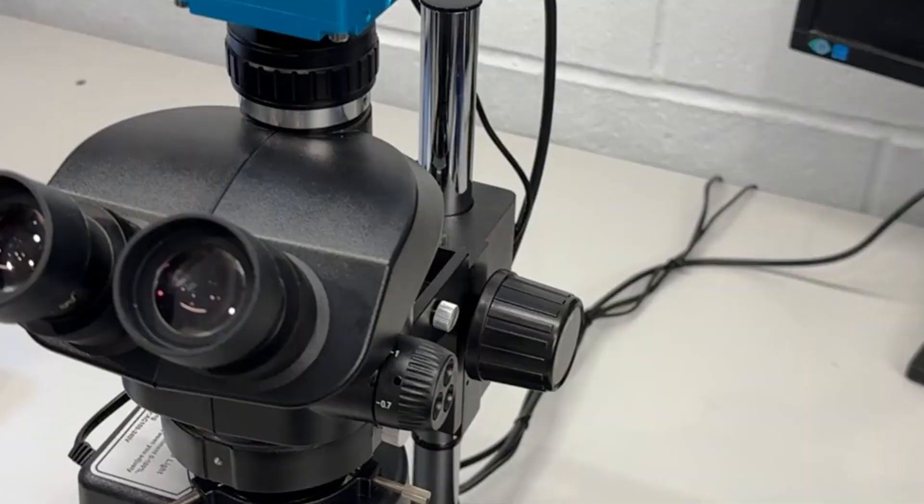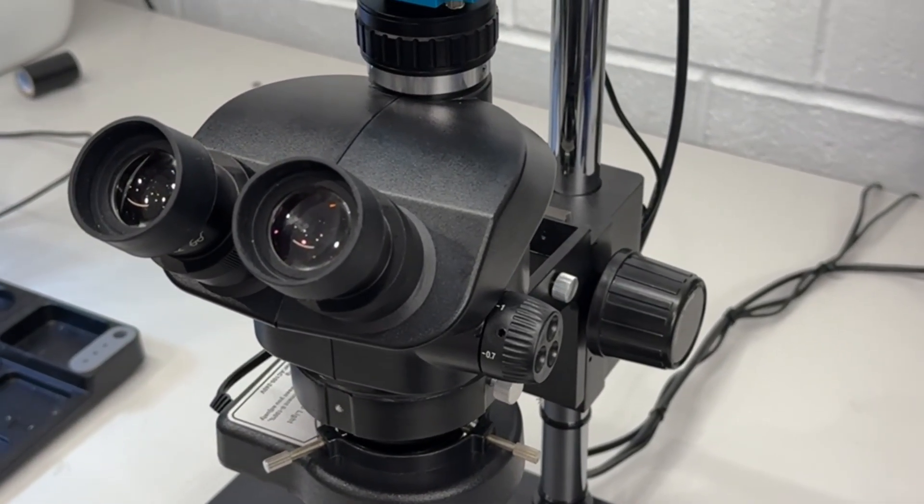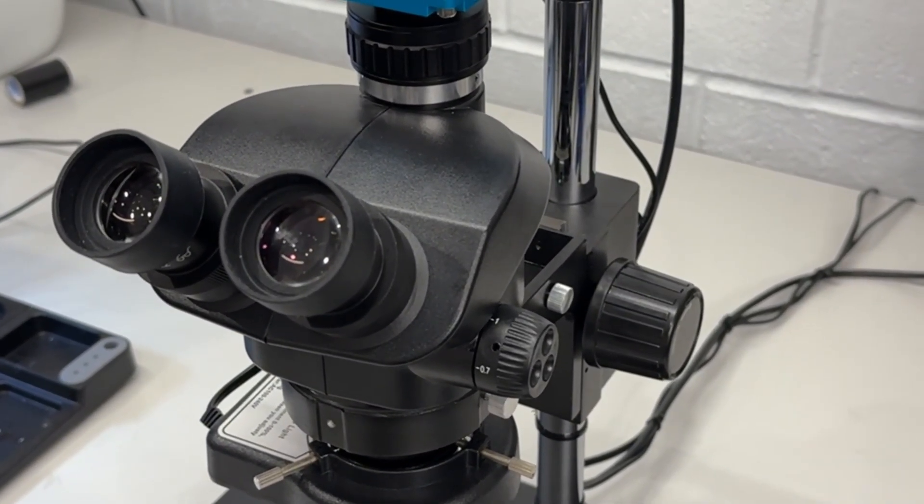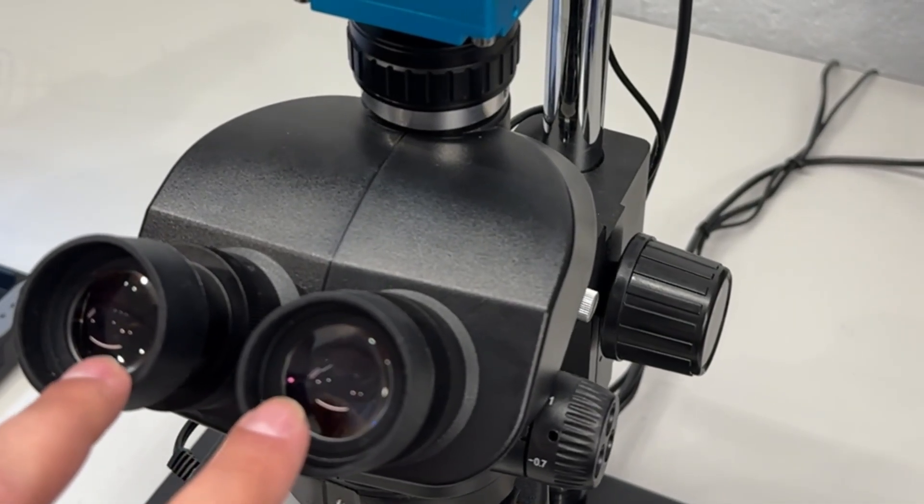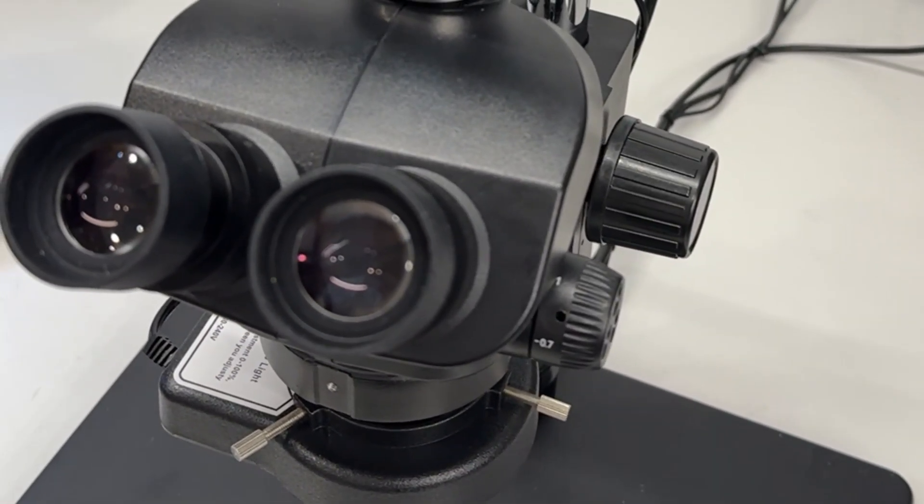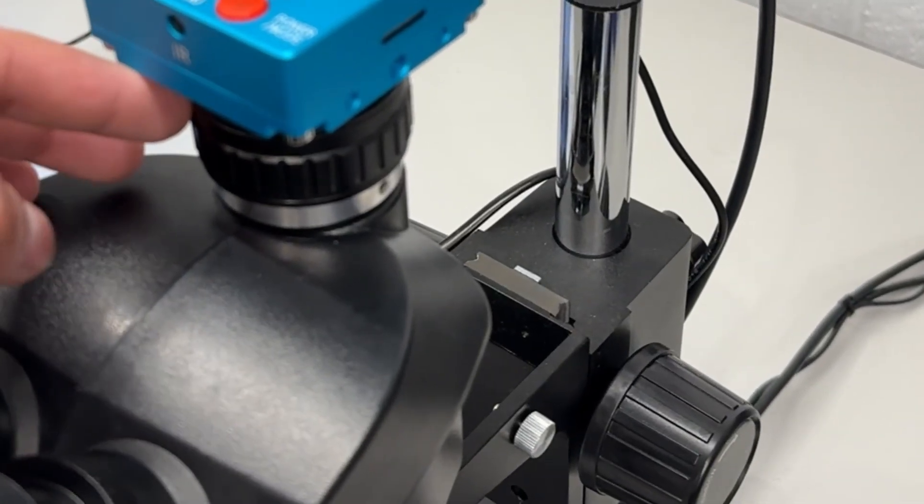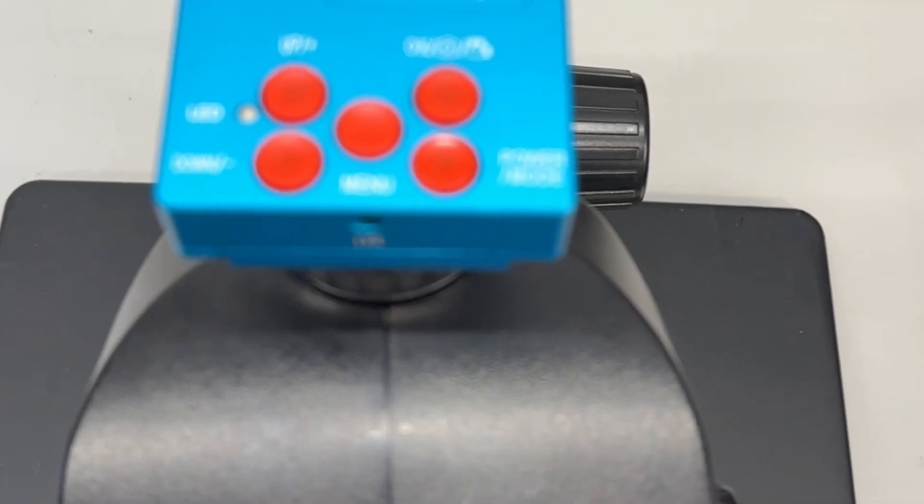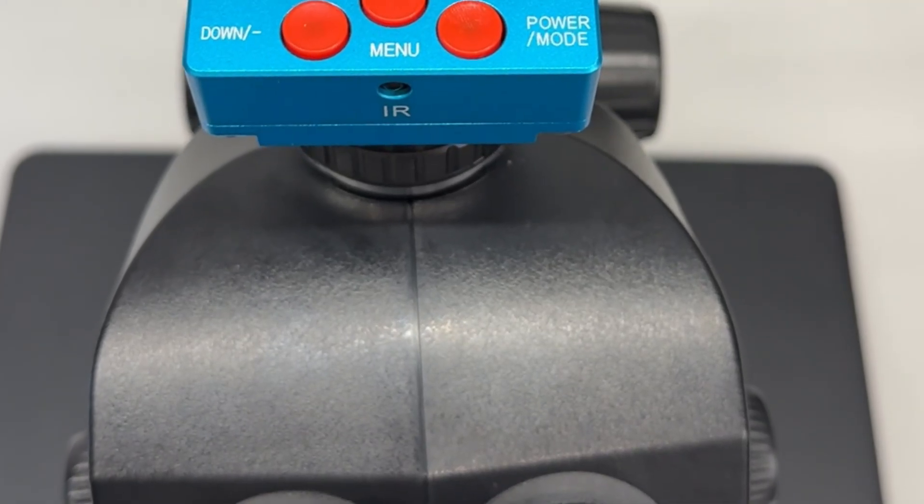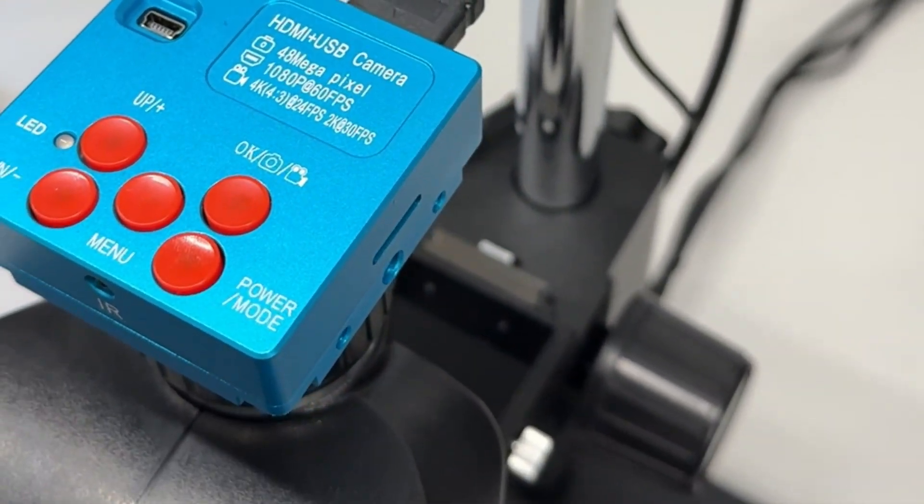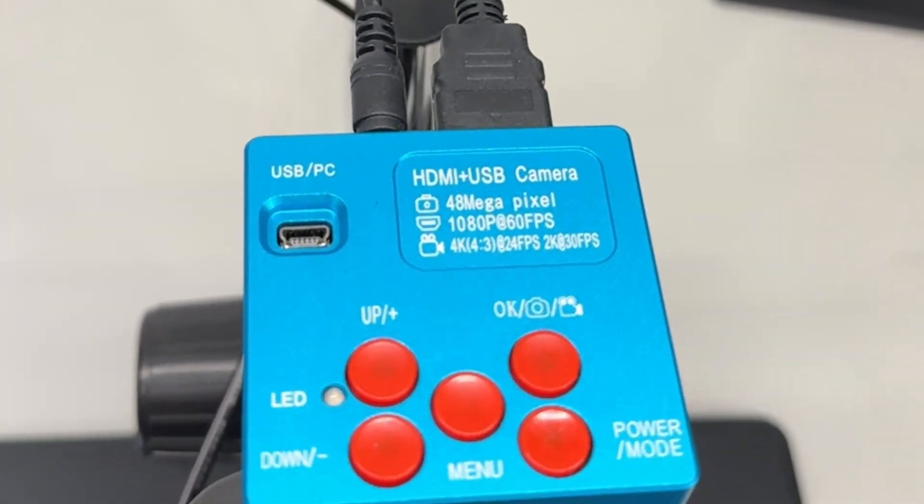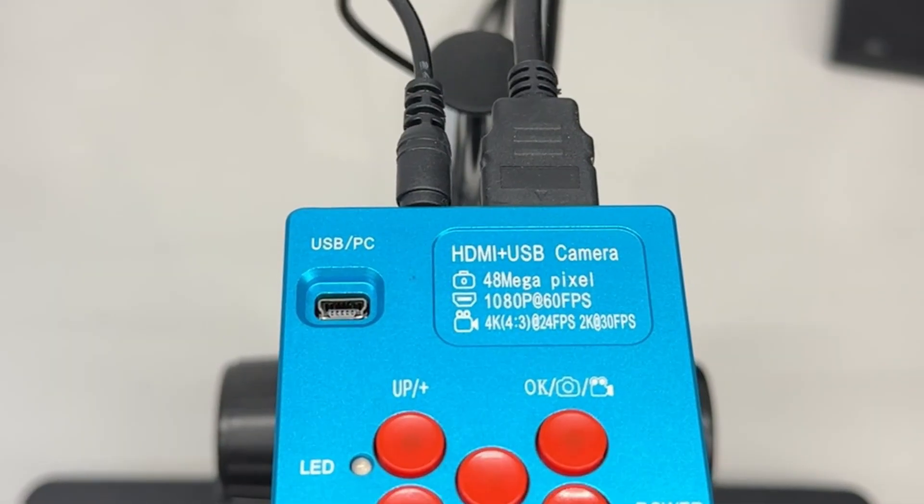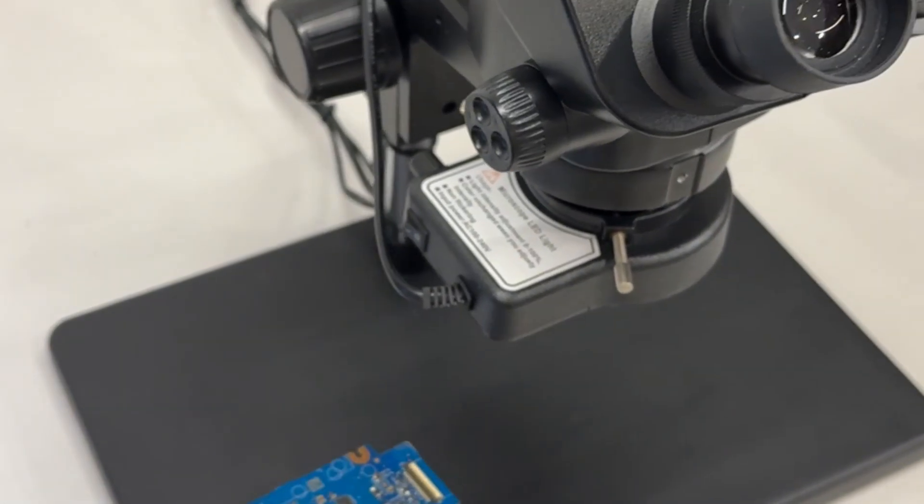So what's special about this microscope is that it's a trinocular microscope. Obviously you have seen a binocular one which has only got these two lenses on top where you can see the objects, but this has got a third lens for the camera. What you see on top is a little camera which is a 4k camera. It has also got an HDMI port so you can hook up a monitor, and also it's got the power input and a USB port, but I haven't used it.